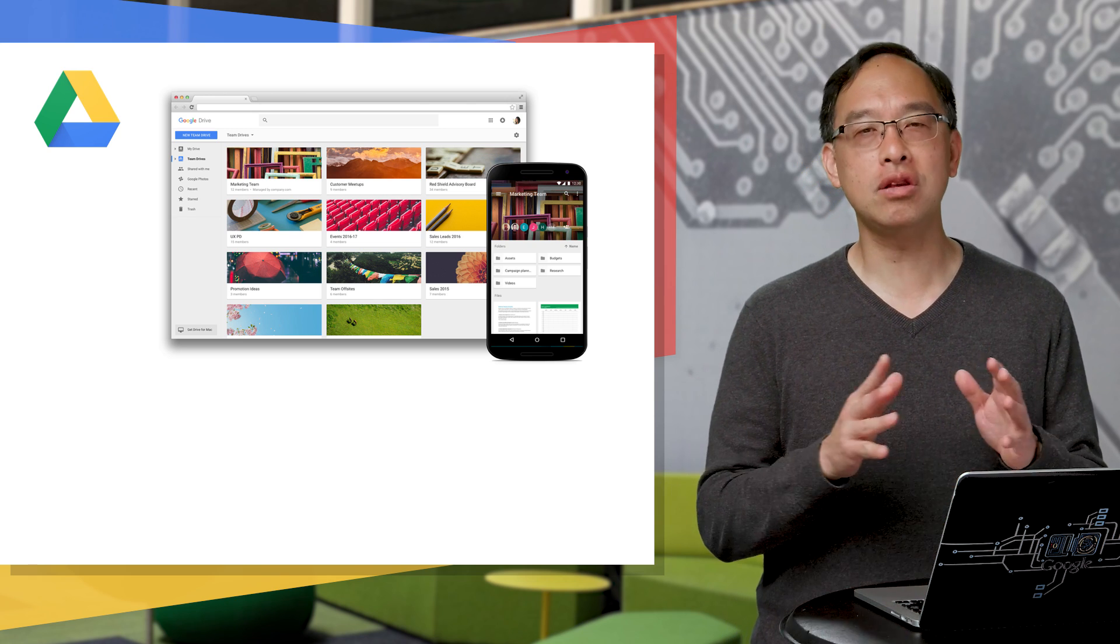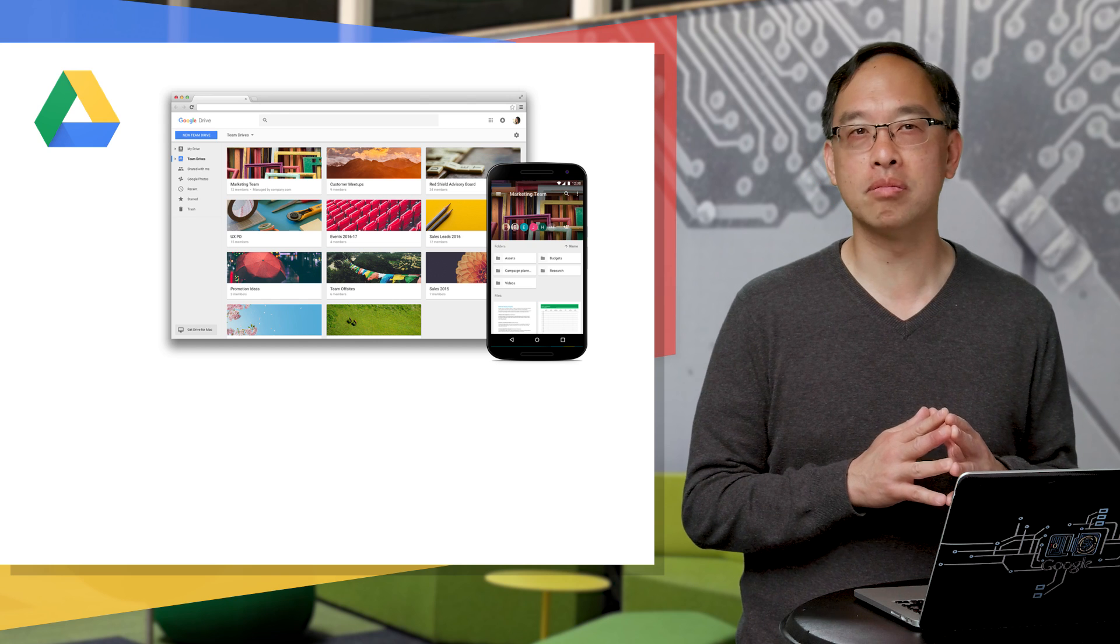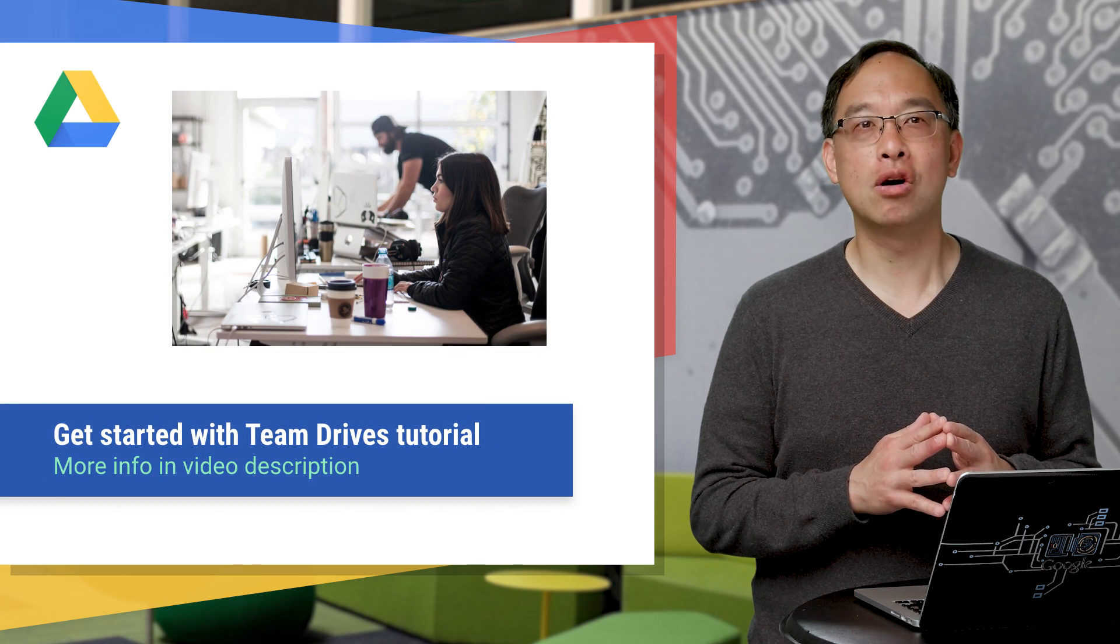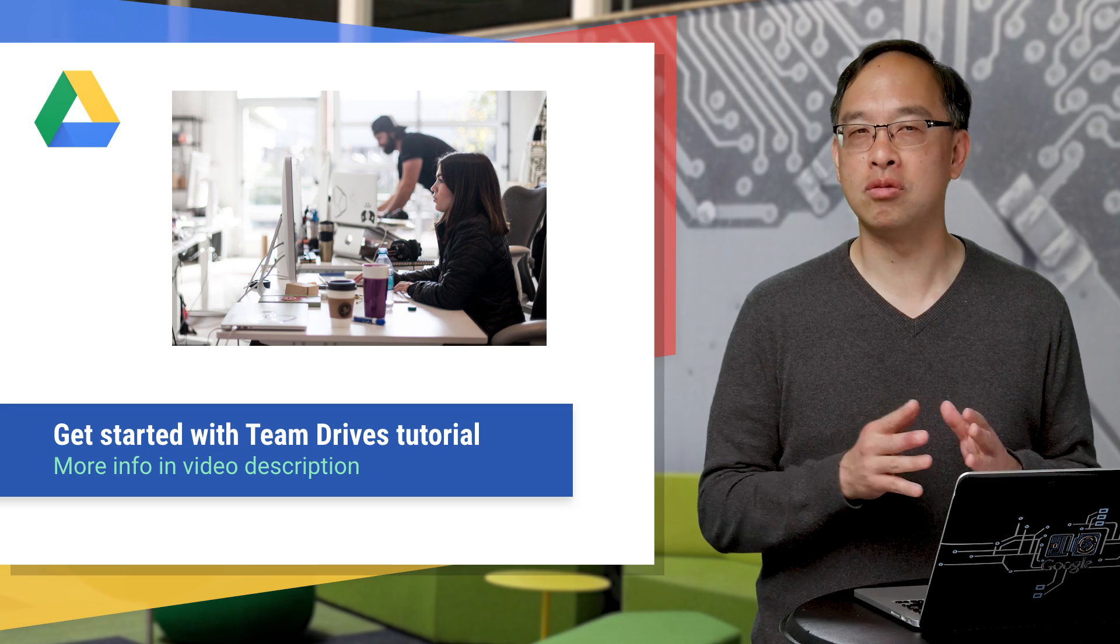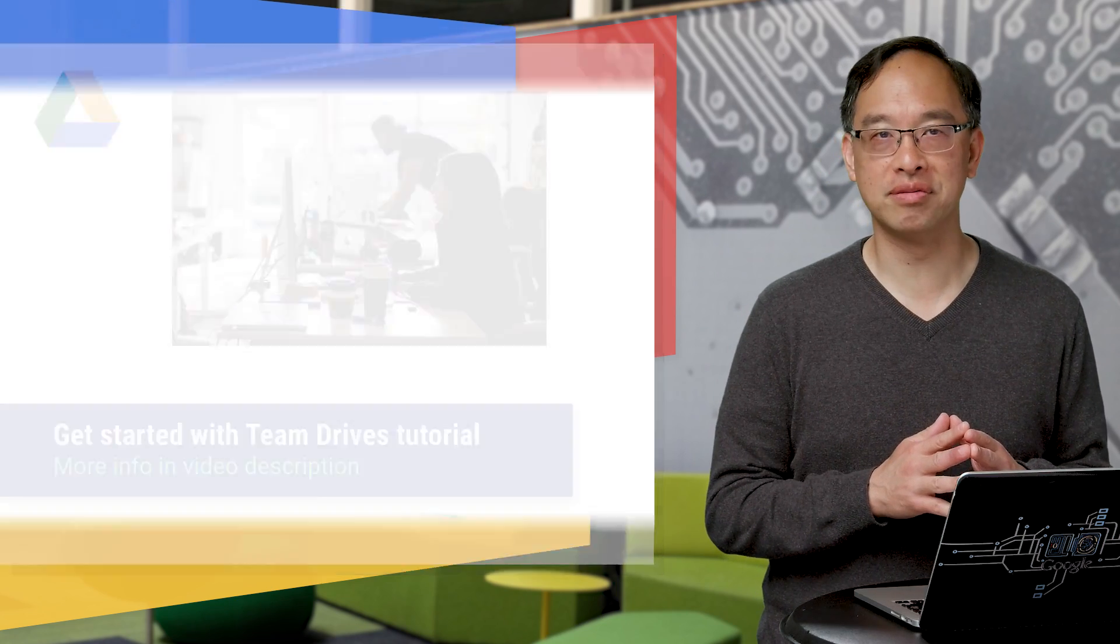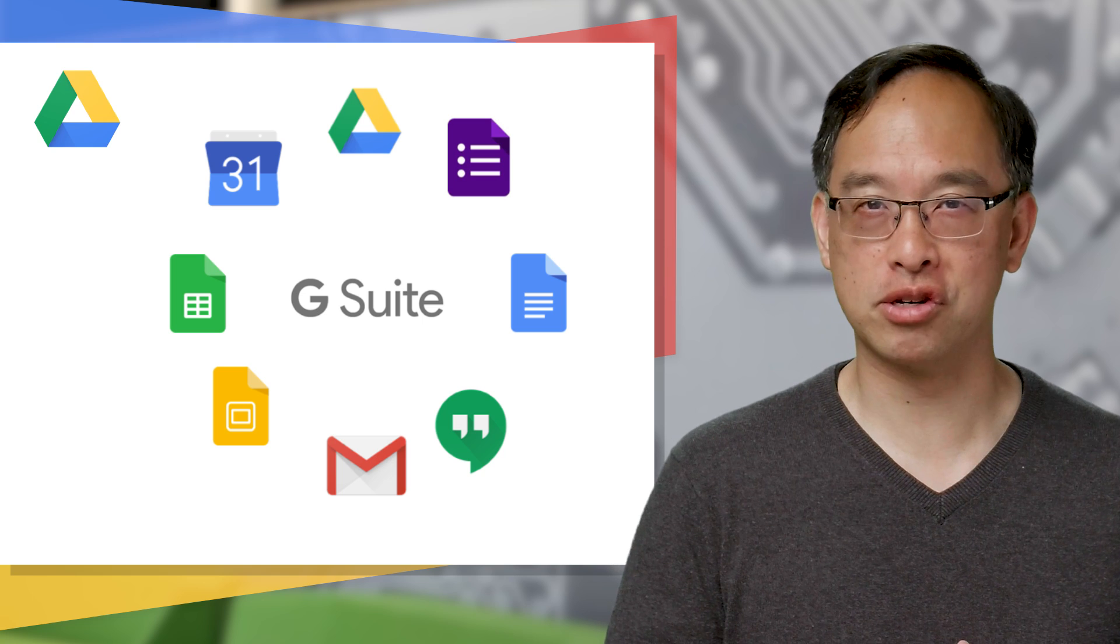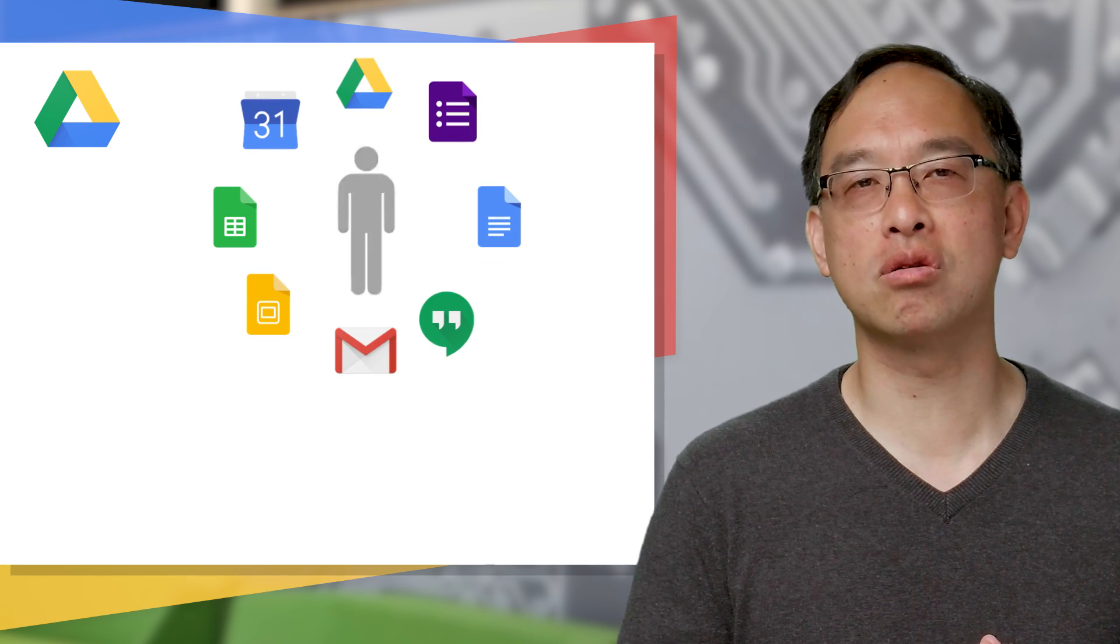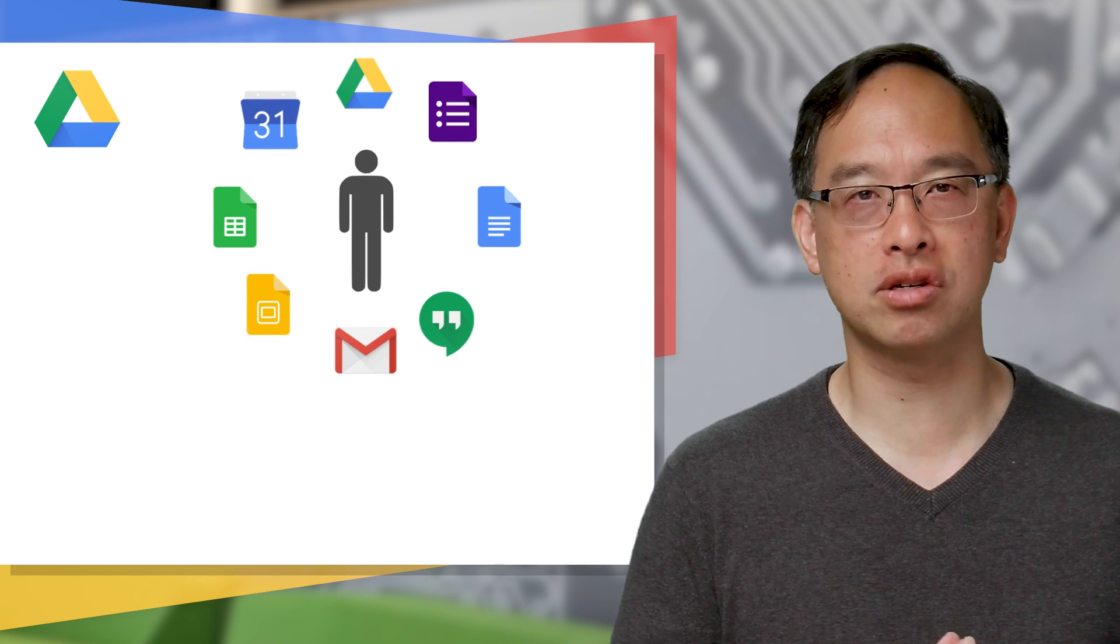If you're really new to Team Drives and want to know how to use them, check out this guided tutorial. Down below in the video description, you'll also find Team Drive announcements as well as an intro video. So why Team Drives? If you use G Suite in your organization, Google Drive is likely at the center of your company documents and collaboration.